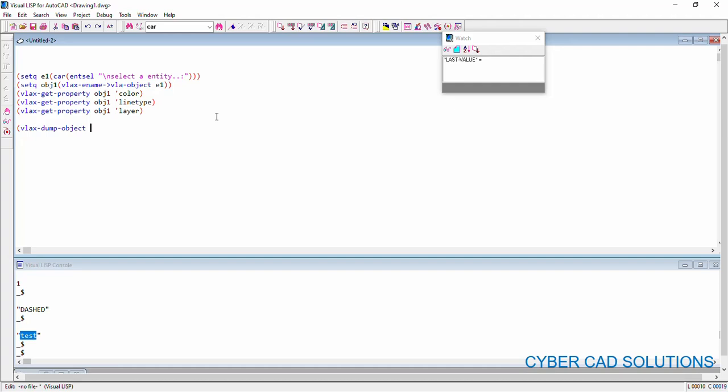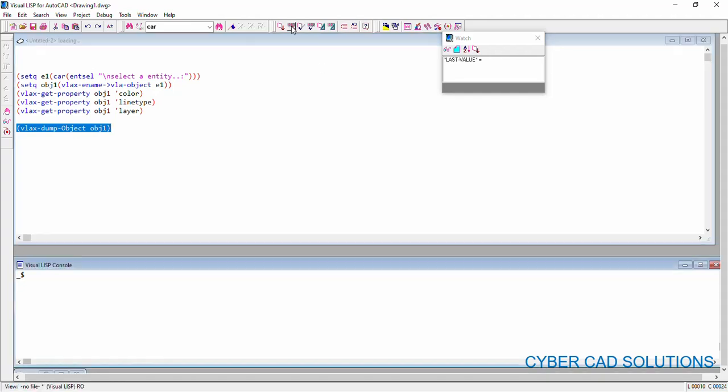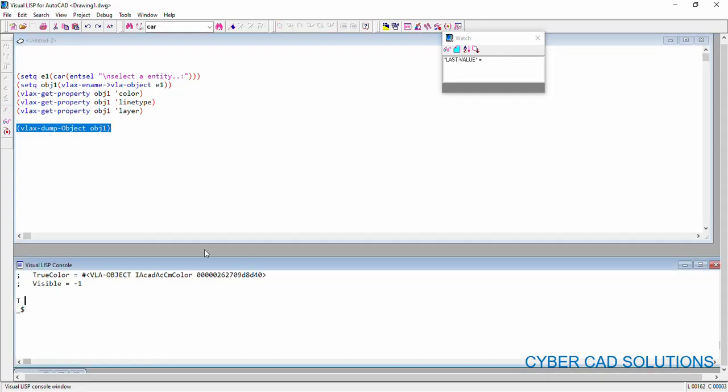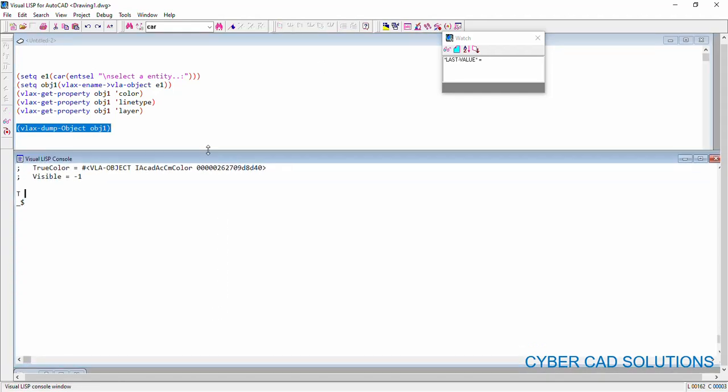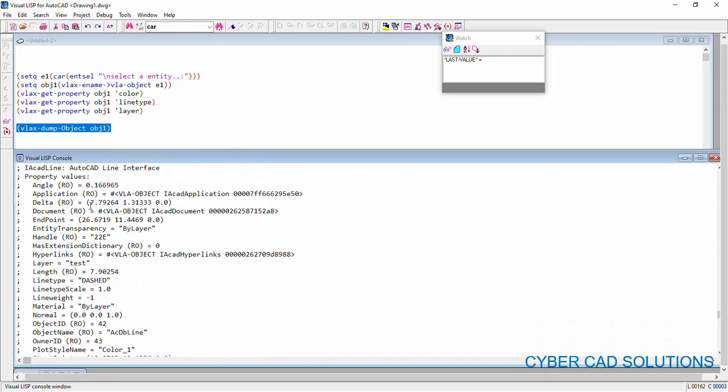So this function will return all the properties and methods that we can read from an object. For this, the argument is the VLA object only. So I am passing object 1. So if you load this statement, it will show you all different properties that you can read from this object.